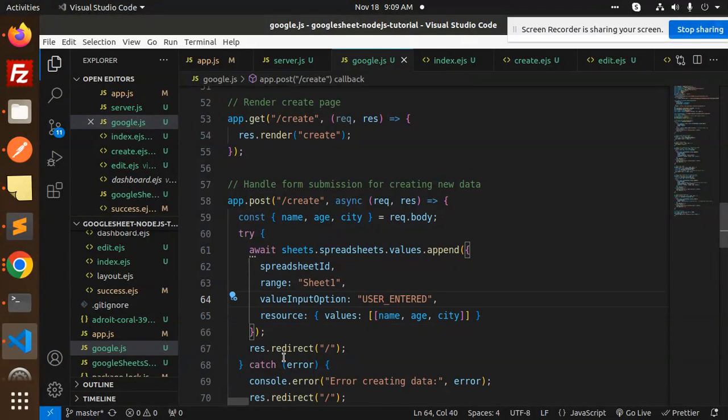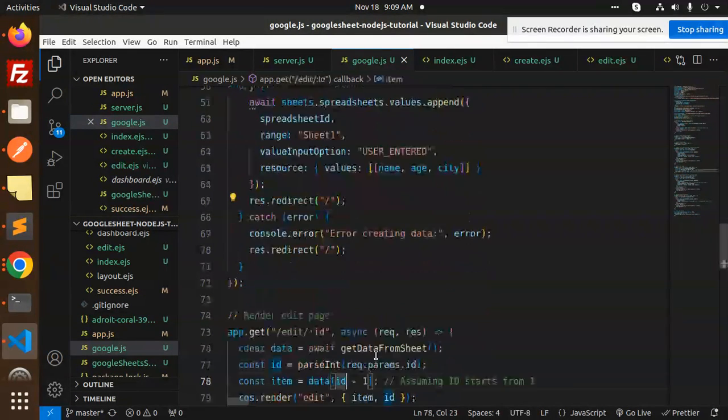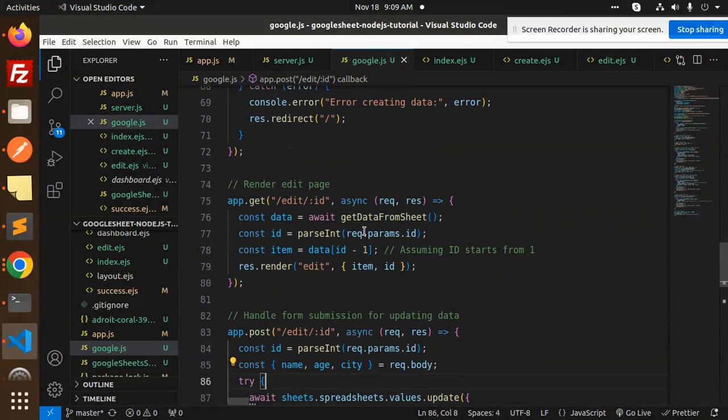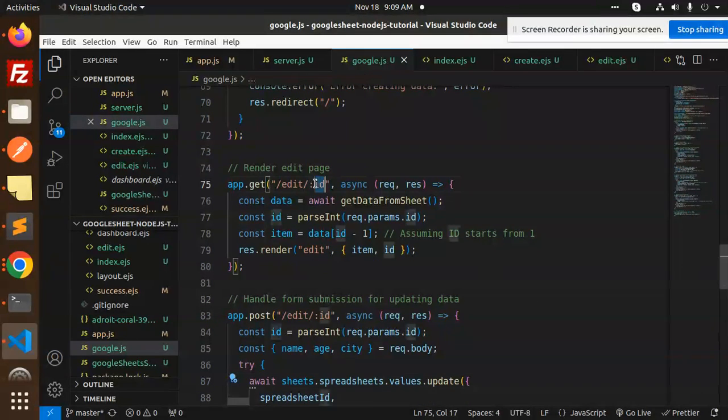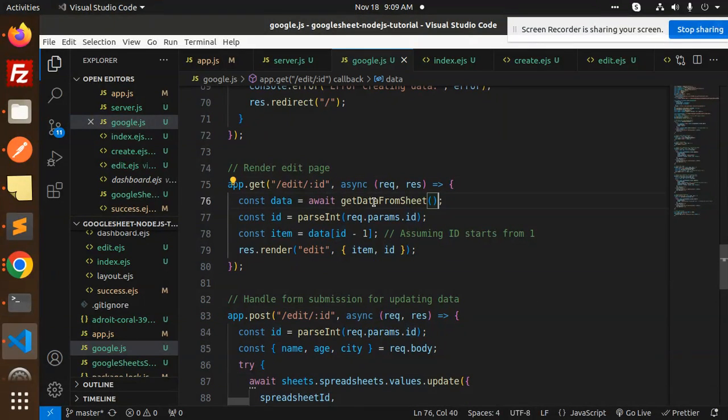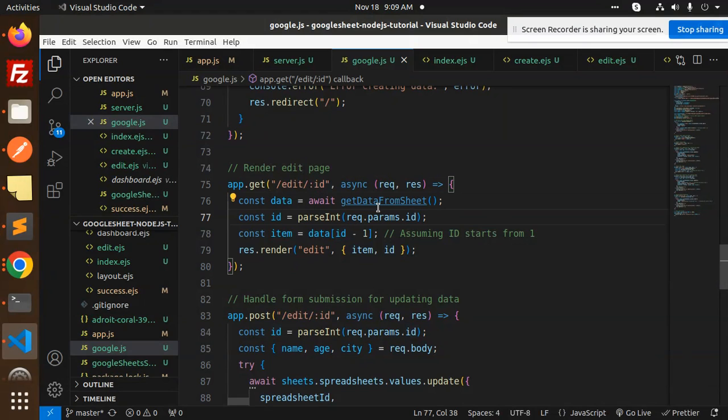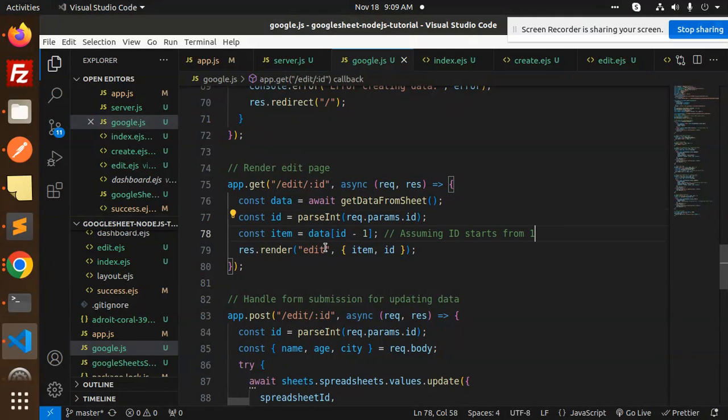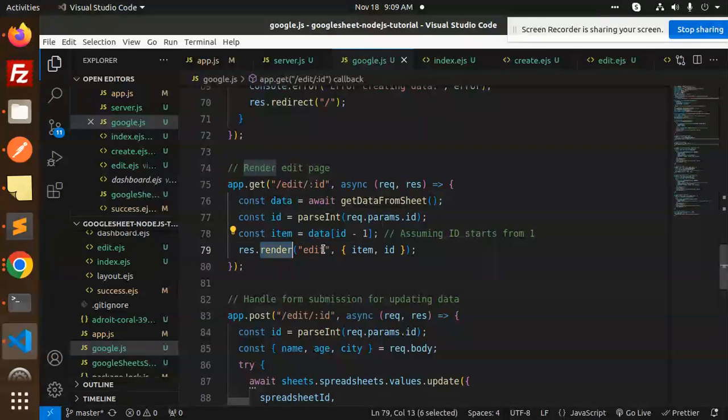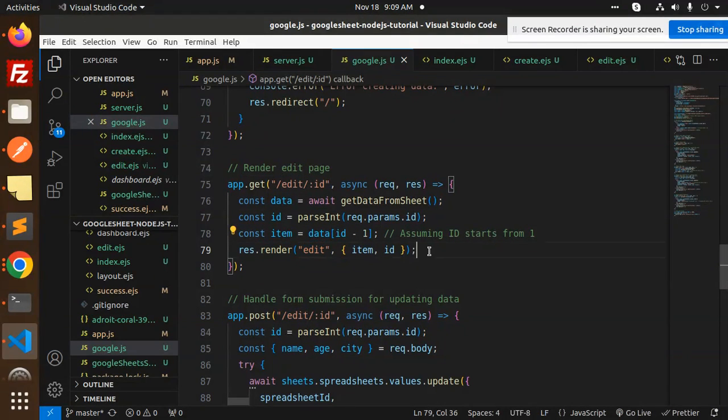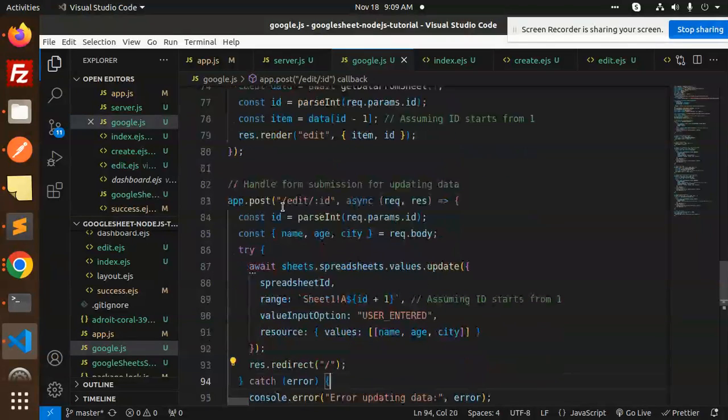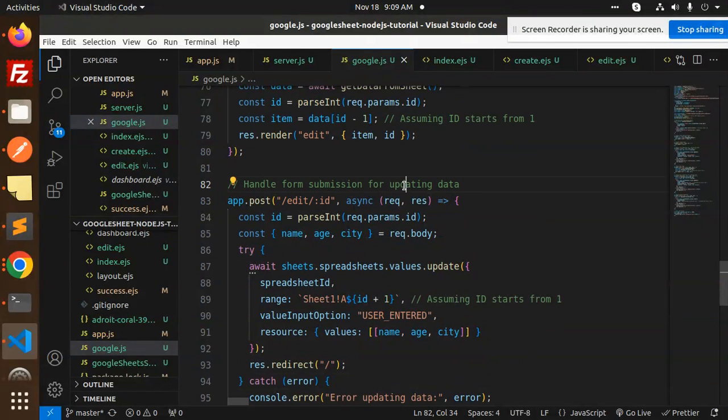Then we have edit API. On behalf of edit ID, get data from the sheet, then parse and require params.id. Assuming ID starts from one and render edit block.